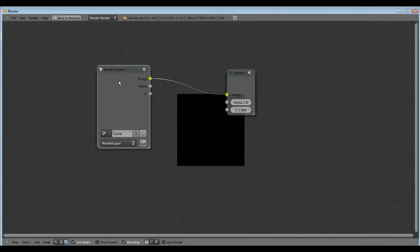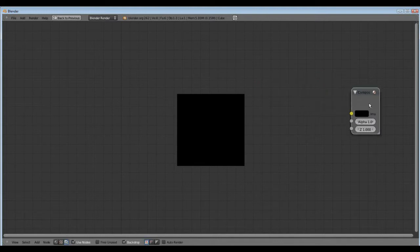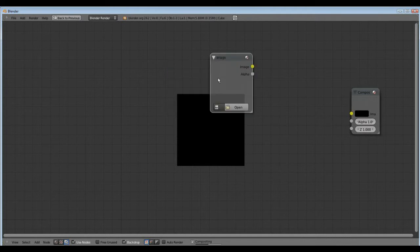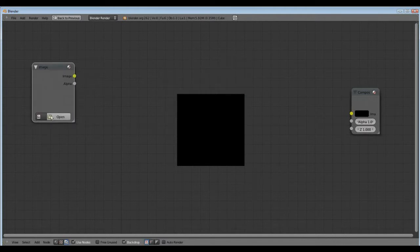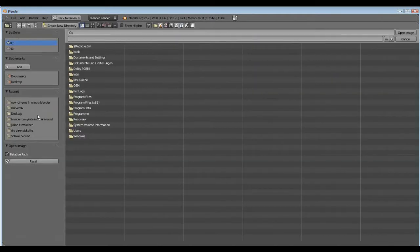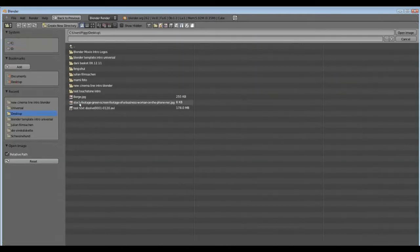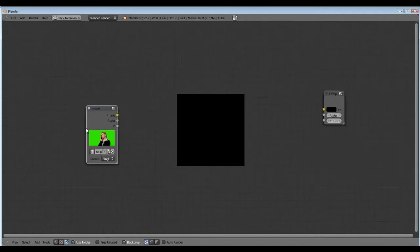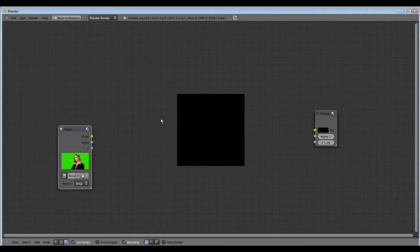The render layer we can delete with X and the compositor we need later. So we shift A, we add our image. Open, here we have our green screen image.